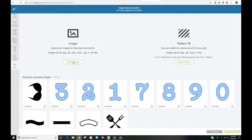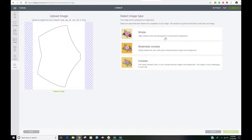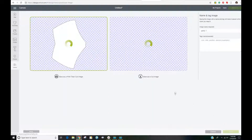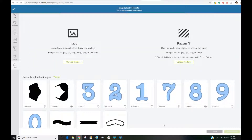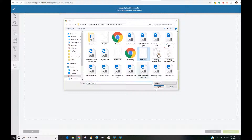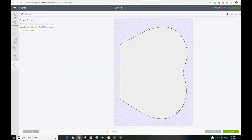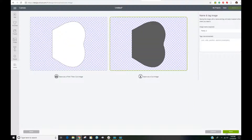This is a three-image set so I'm going to do the same process with the other two images. Click Simple, Continue, click in the background to remove it, Continue, Save as a Cut Image. Then one more time for the third image — Simple, Continue, remove the background, Continue, Save as a Cut Image, Save.